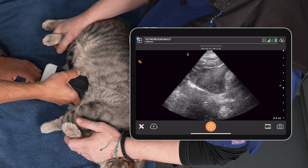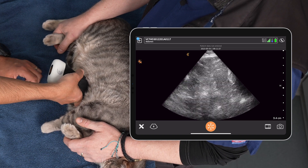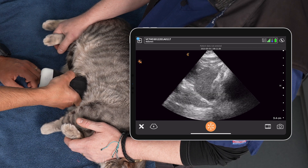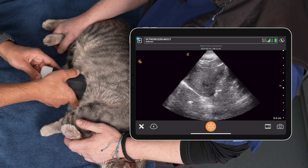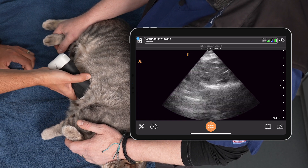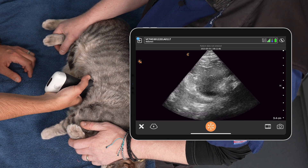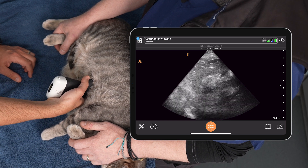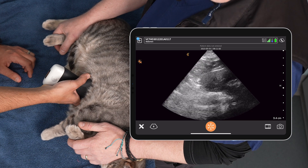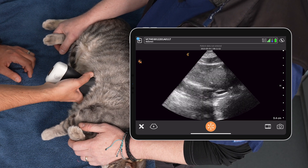We'll come back and talk about the questions we ask and answer, but the ideal image is where we've got the liver, the diaphragm, and the region beyond visible. Once we've done long axis, we roll into short axis. We want that liver in short axis and fan all the way cranial and caudal at that site.